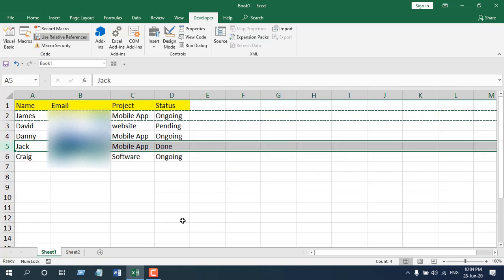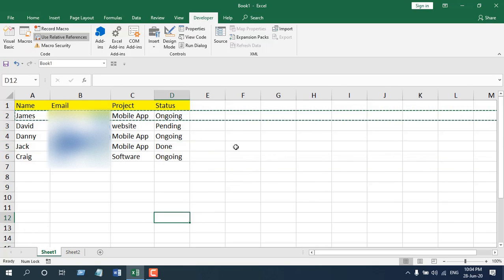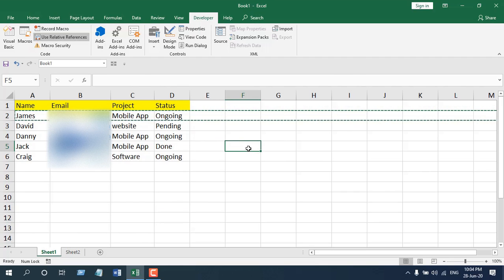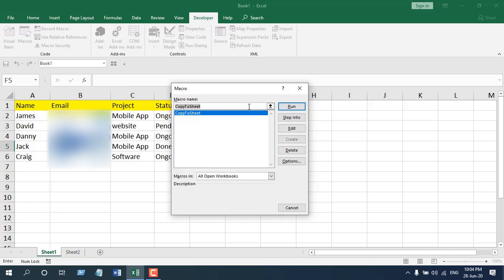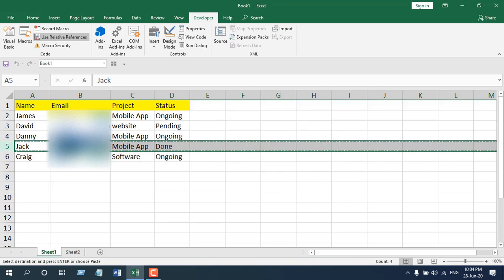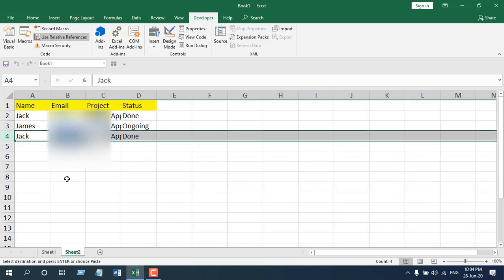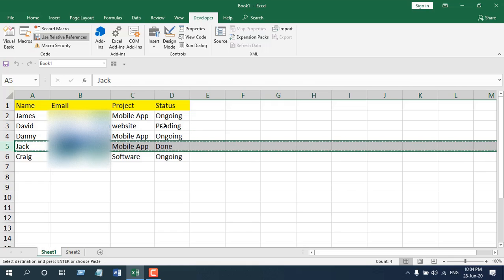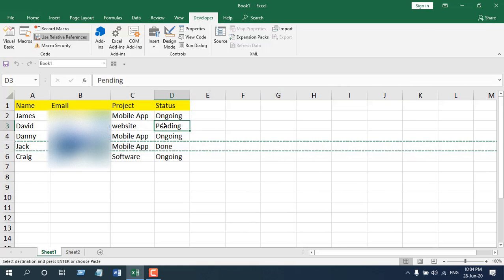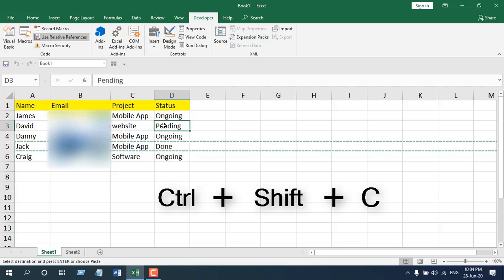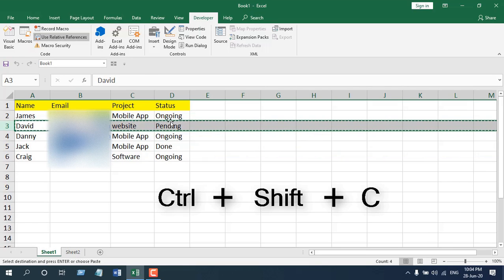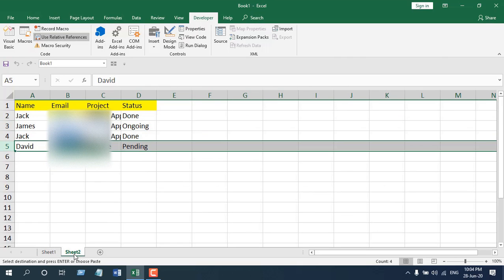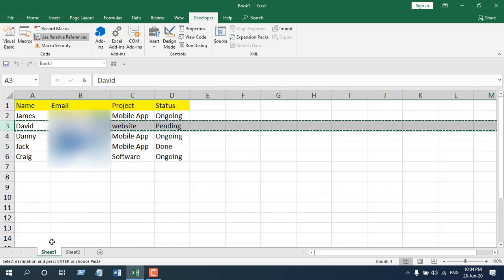Close the editor. To test it, select a cell in the row you want to copy, click Macro, and click Run — you can see it has copied the row. Go to Sheet 2 and the data has been transferred. Now let's test the keyboard shortcut: place your cursor in a row and press Ctrl+Shift+C. Go to Sheet 2 — the data has been transferred.